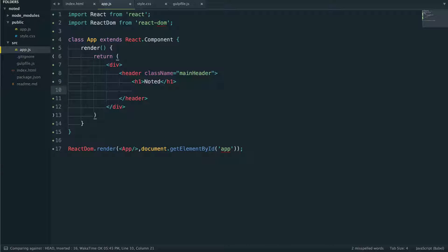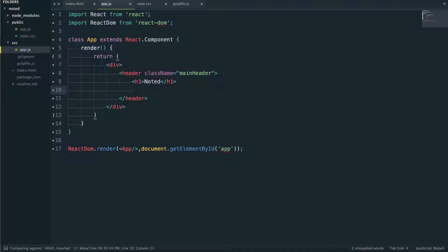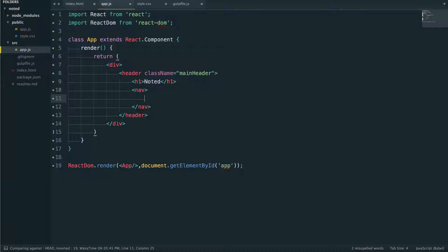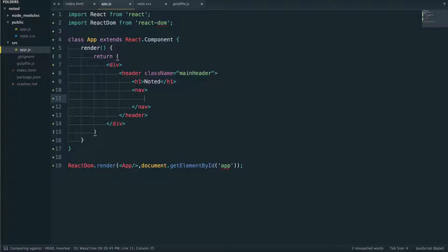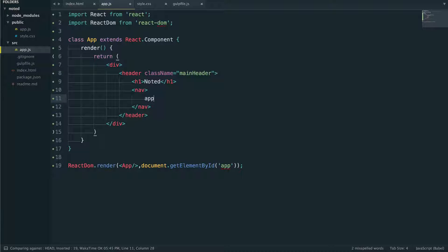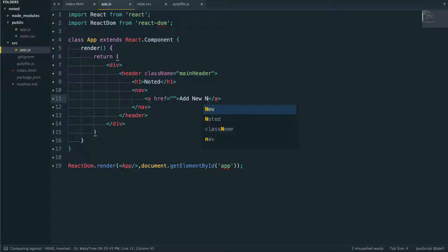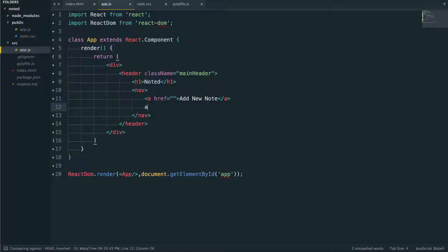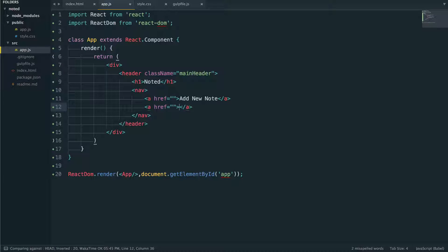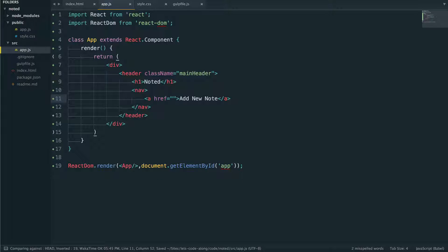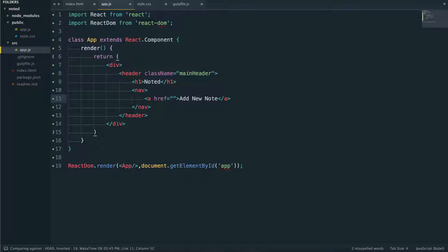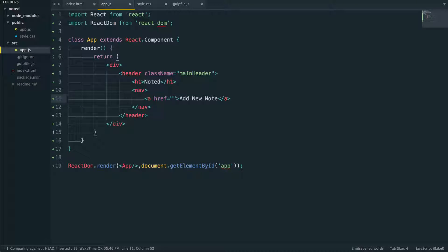The next thing we're actually going to put in here is we're going to put in our navigation. So we're just going to put a little nav here and it's going to have two links for now. The first link is going to be add new, how do we add a new note, that's the name of it, add new note. And then the second one will actually be, we don't need the second one right now because we're not going to do the user authentication till a little bit later. So let's actually leave that for now.